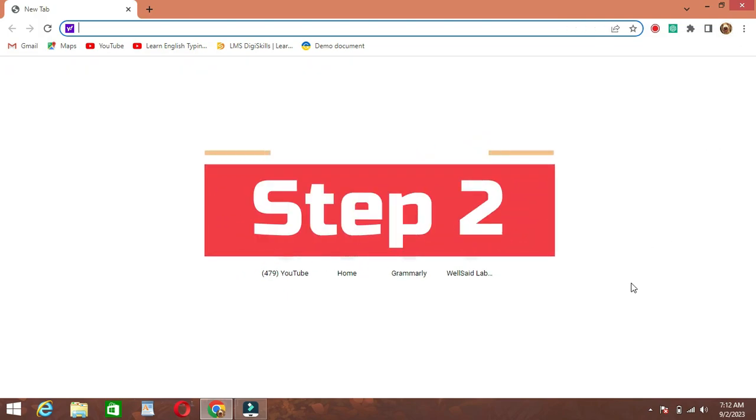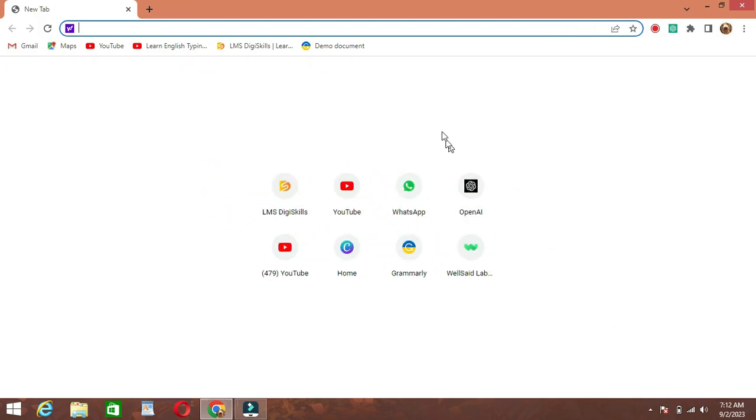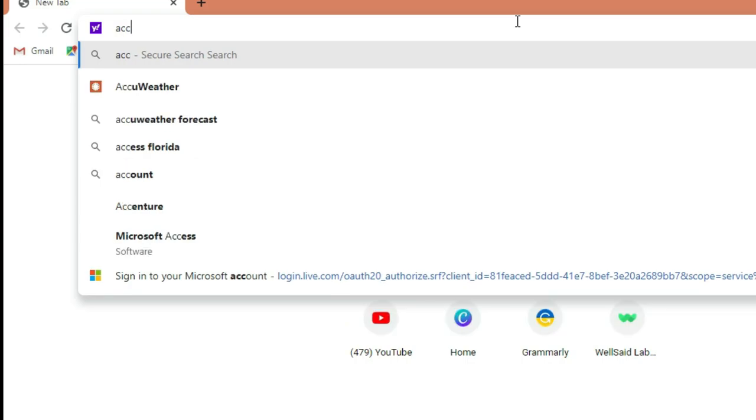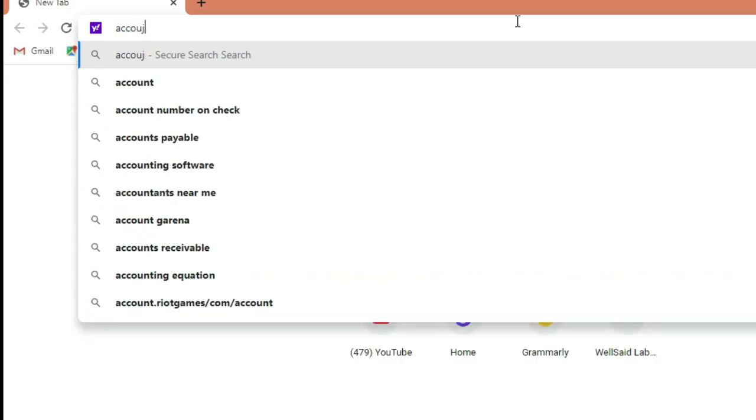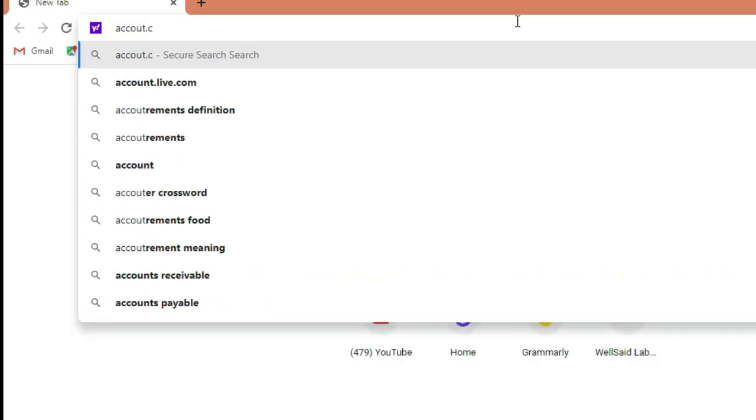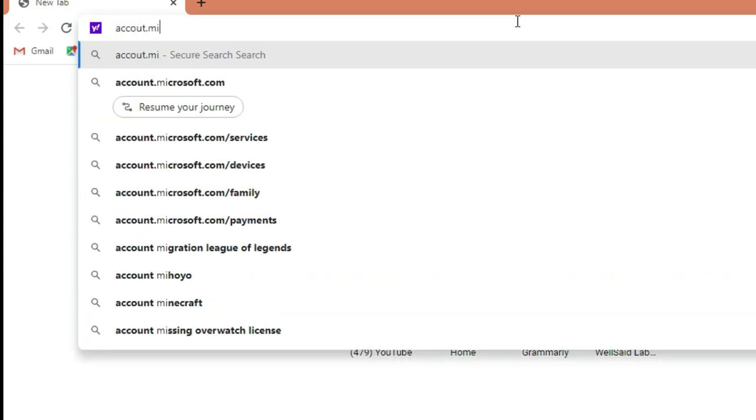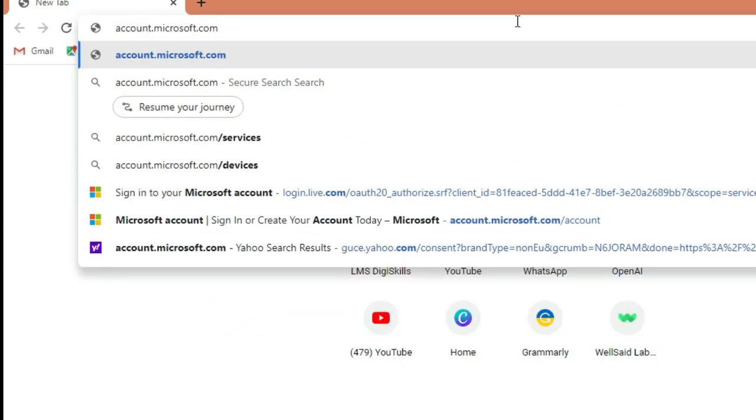Step 2. Go to Microsoft's sign-in page. In the address bar, type in account.microsoft.com and press Enter.